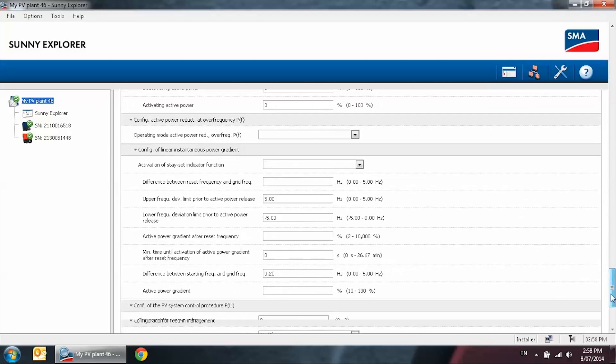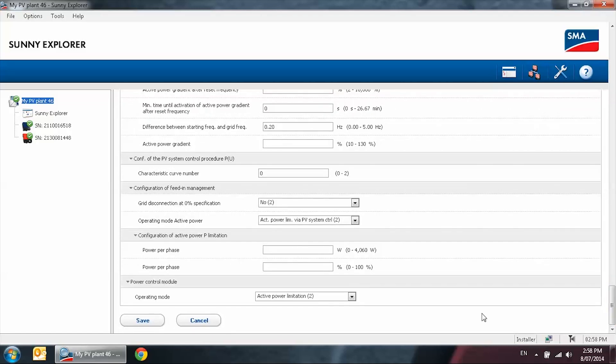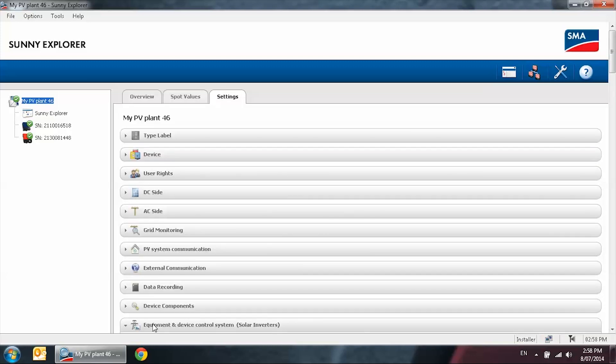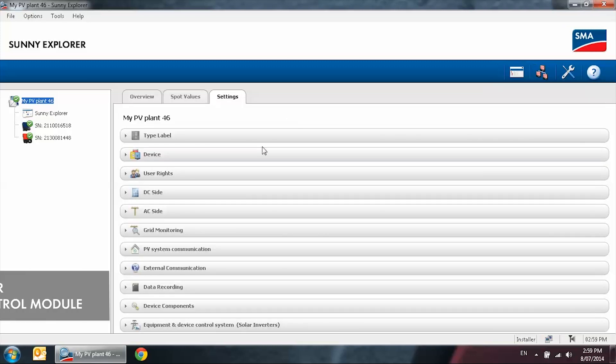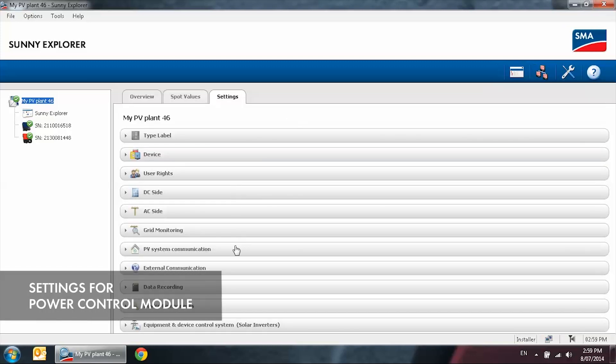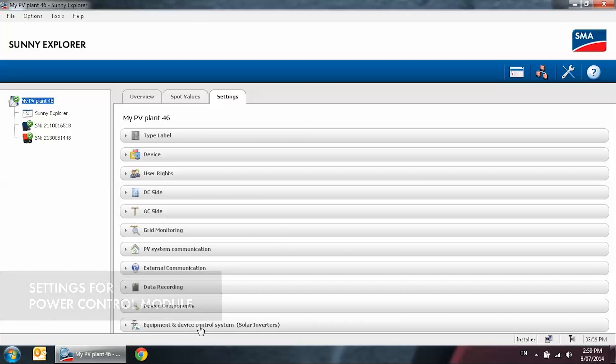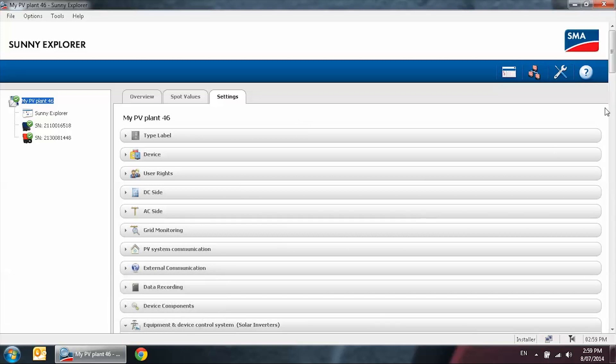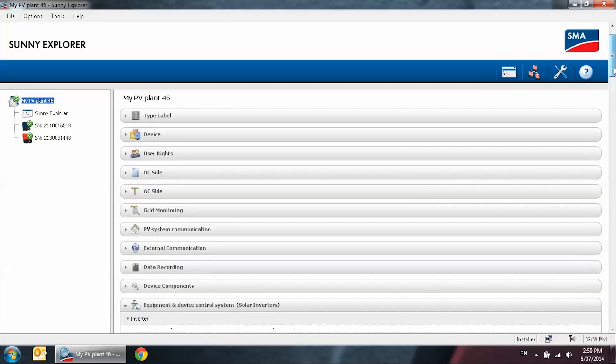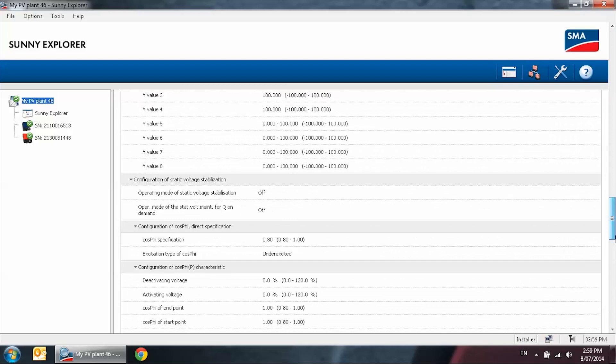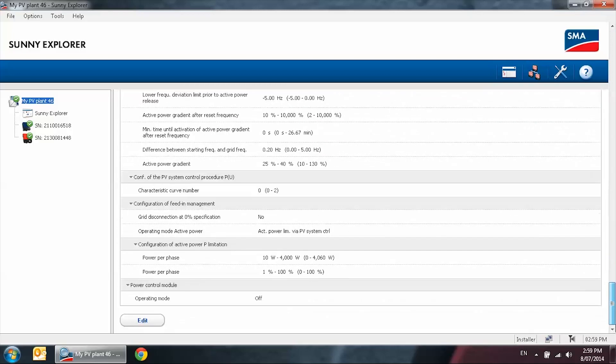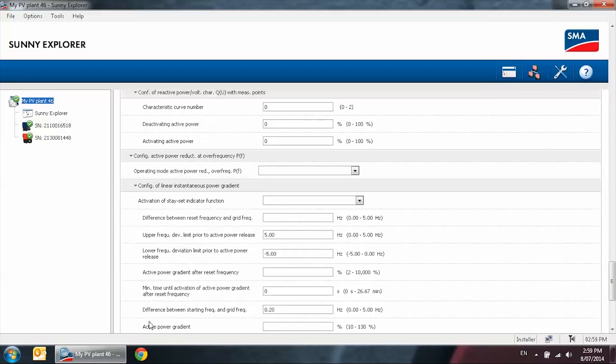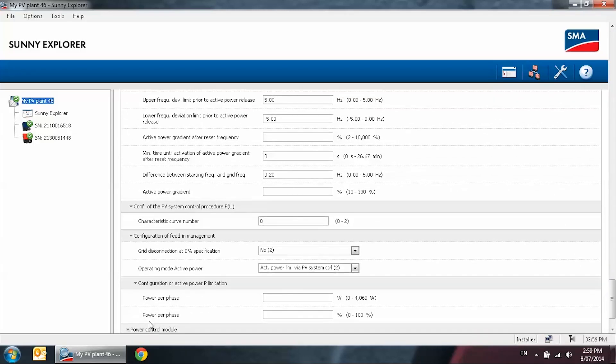Press save and then the settings will apply to all the inverters in the system. I will now show you the settings for the power control module. Select equipment and device control system. Scroll down to the very bottom of the screen. Select edit.